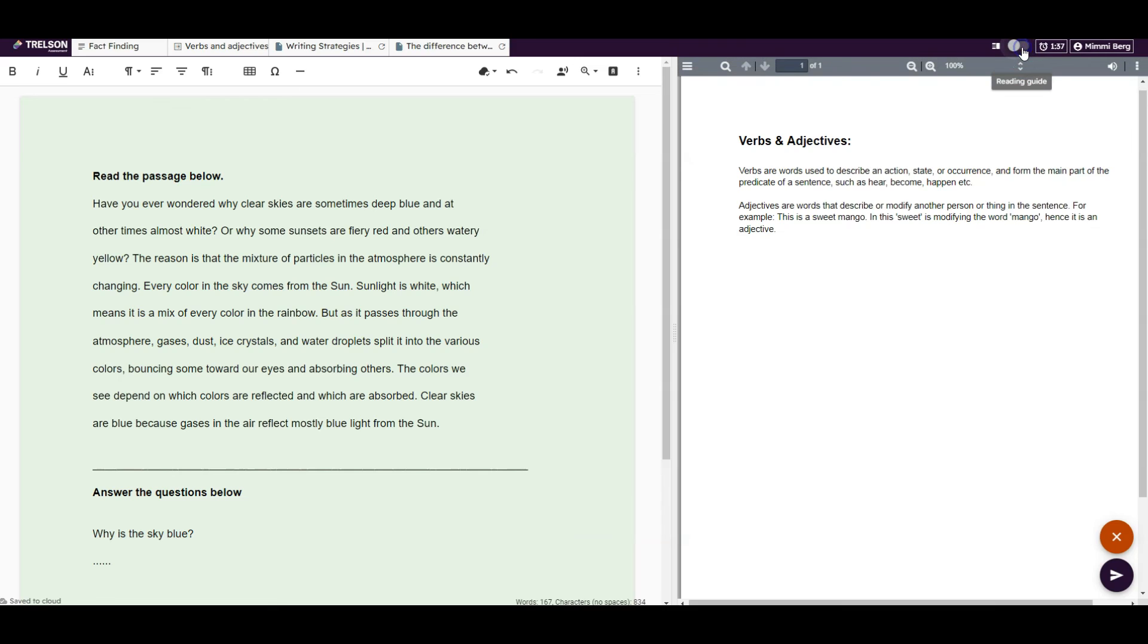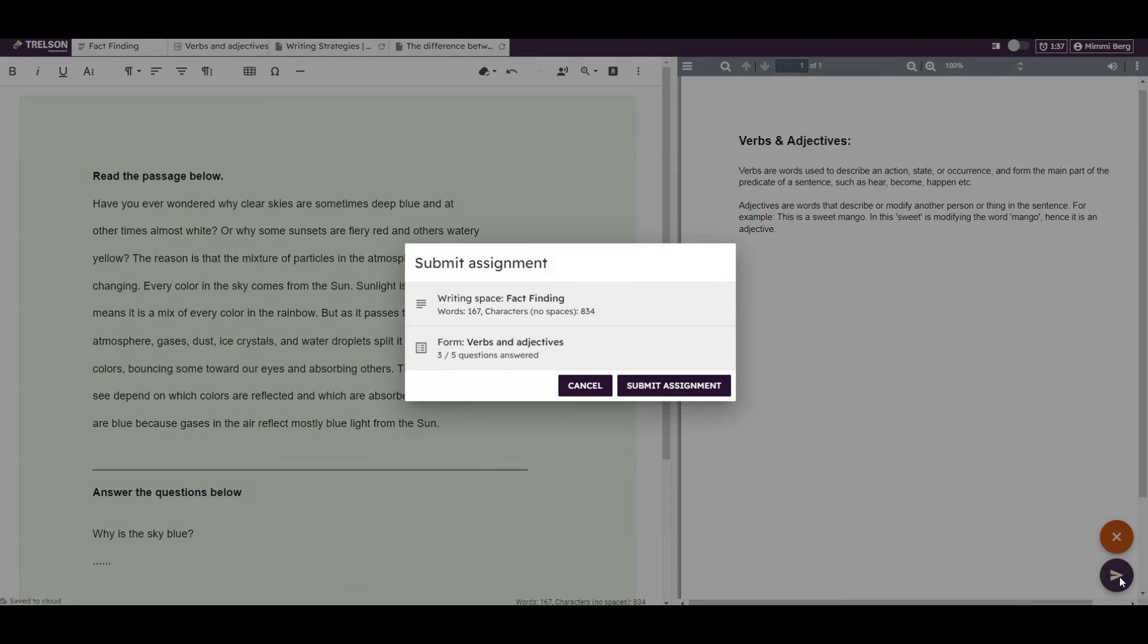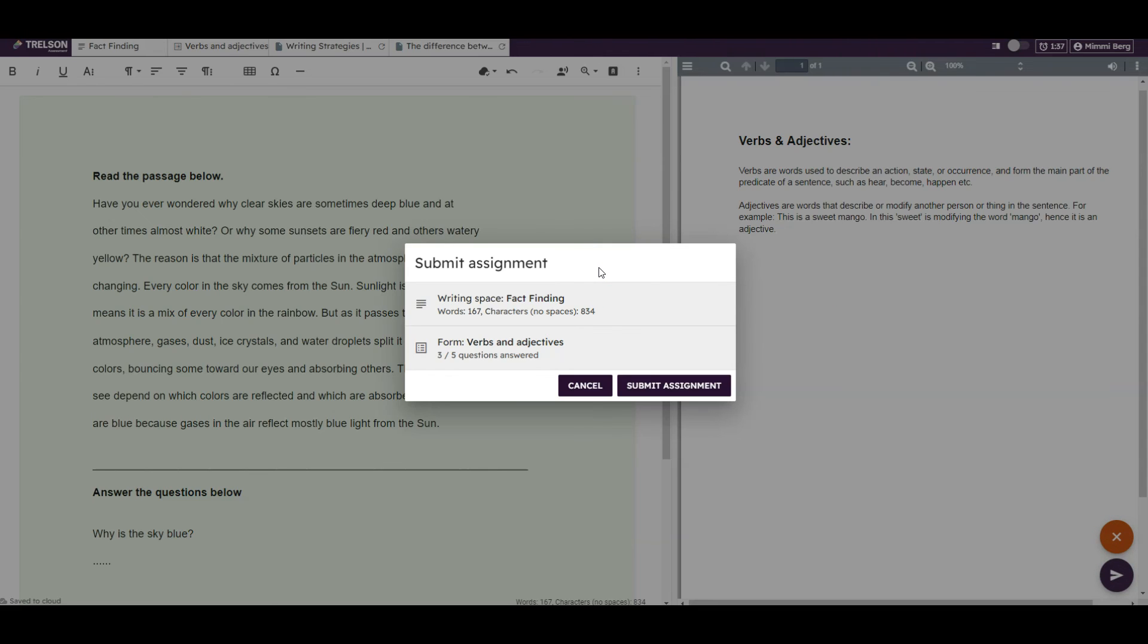When the assignment is complete, the student can click the arrow in the lower right corner to submit it. They will then receive a summary showing whether all questions have been answered or not. If the student is satisfied, they can click submit assignment.